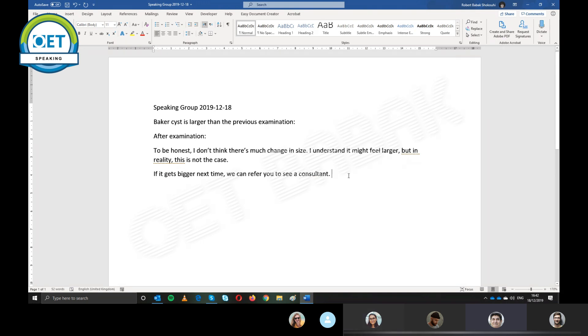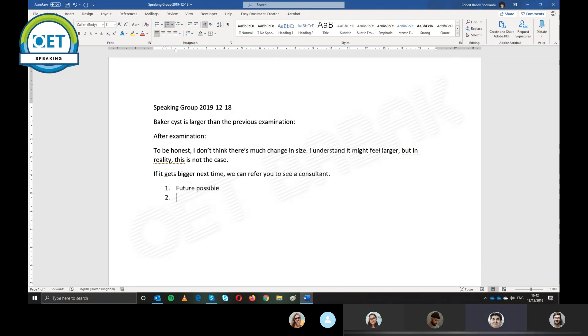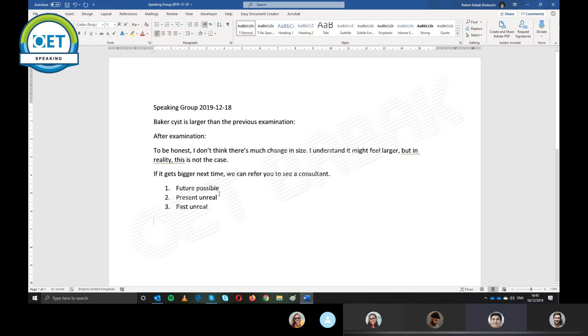Right. So your condition is, if it gets bigger next time, then we can refer you to see a consultant. It's first conditional, am I correct? Yes, because it is future. The first conditional, I mean, we have three types of conditional. The first type is future possible. So you're talking about future. The second type is present unreal, and the third type is past unreal.